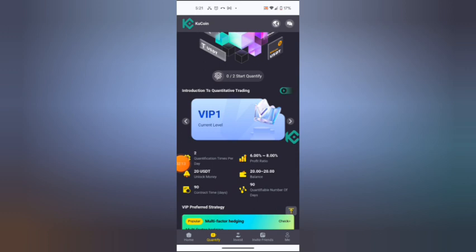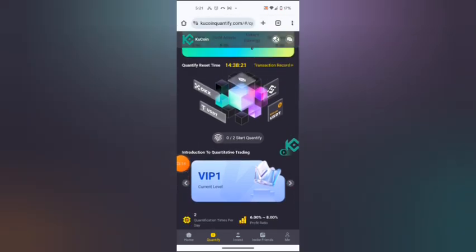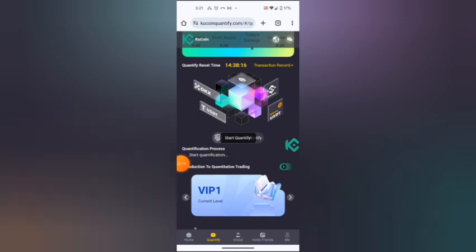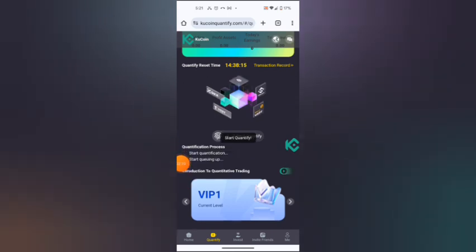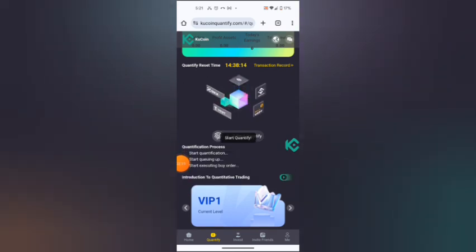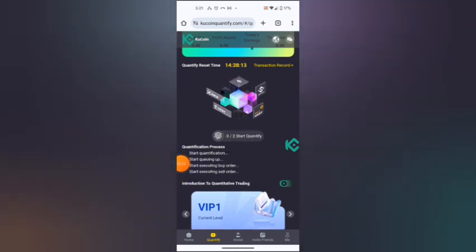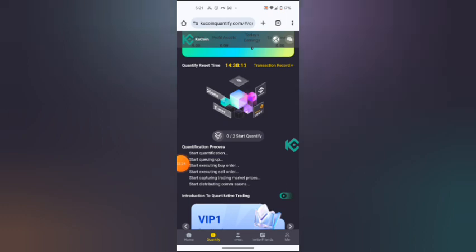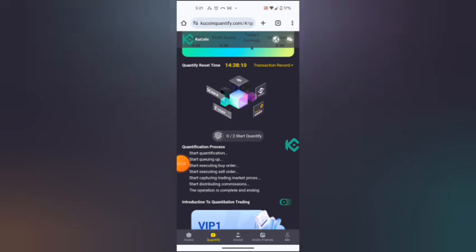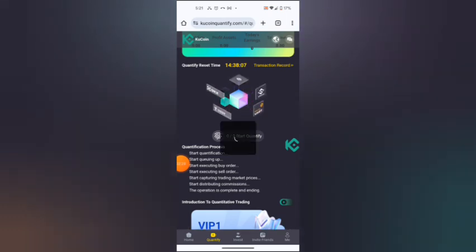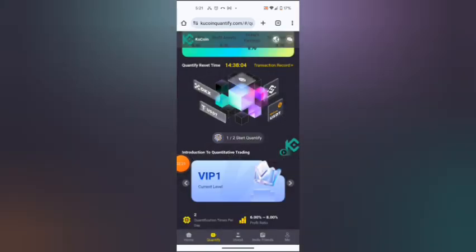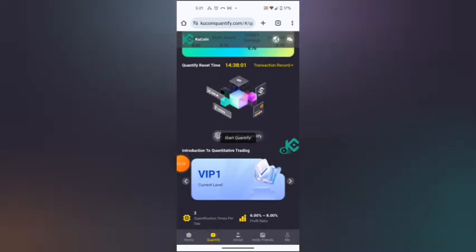I will hit quantify. Quantify has already begun processing. You need to quantify twice. Quantifying twice, it's not as simple as you think. That's one, and I need to quantify another round.